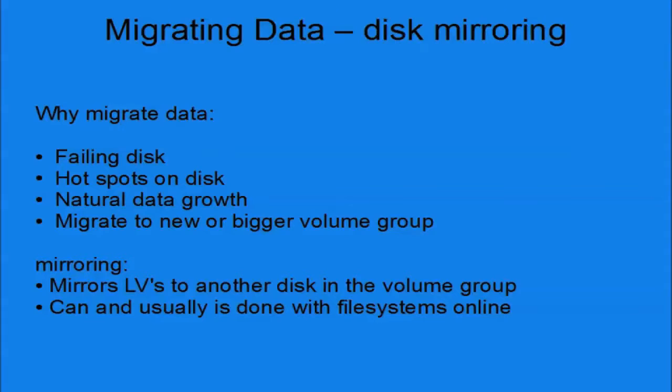Mirroring will literally mirror the LVs from one disk to another disk within a volume group. Once the mirror is completed and synced you can then remove the copy on the source or bad disk. Typically mirroring is used to move data to bigger disks, be it locally attached or SAN disks.